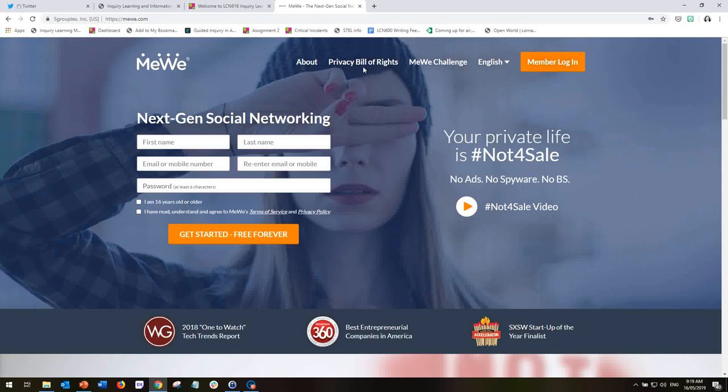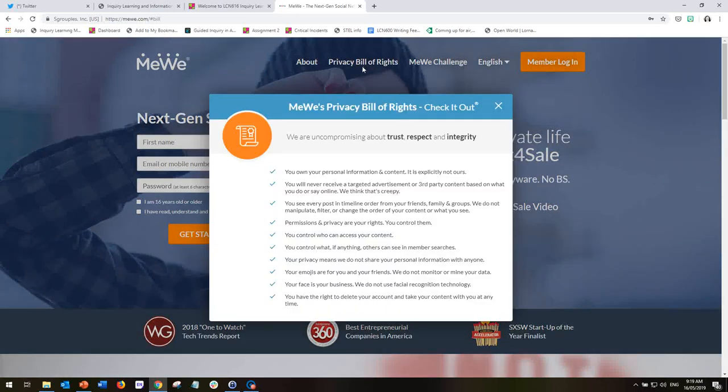So you can read about the Privacy Bill of Rights and my choice of MeWe was very much determined by this in the fact that you maintain ownership of your own personal information and content and there is no advertising.